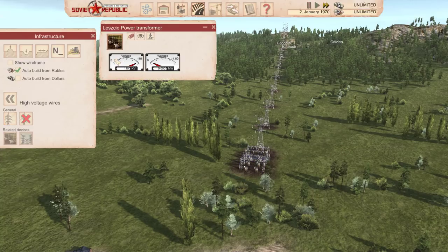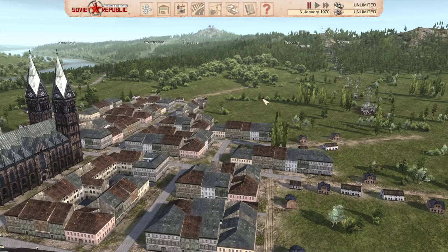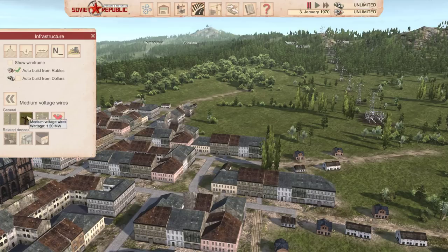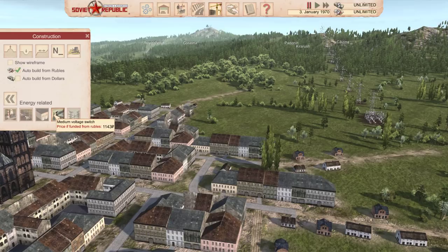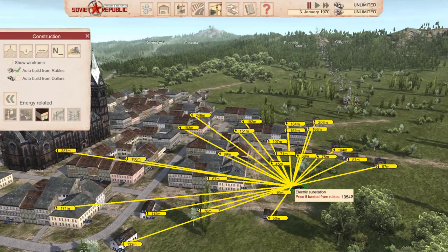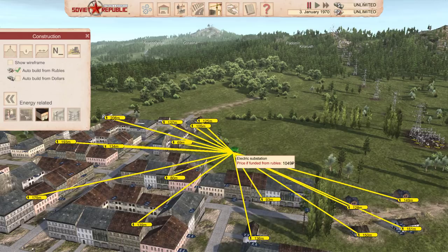We take a high-voltage wire and finish off the connection into the high-voltage connection on the transformer and let that build. Now we have voltage coming into this transformer — there is a supply of power, but there is no demand because nobody is using it yet. So now we want to give these houses power. To do that in the game, you build a substation. We can go to medium and pick substation, or go to construction and the energy related section. The substation has a range that it can support — it represents all the wiring we would need to run to every house in the area.